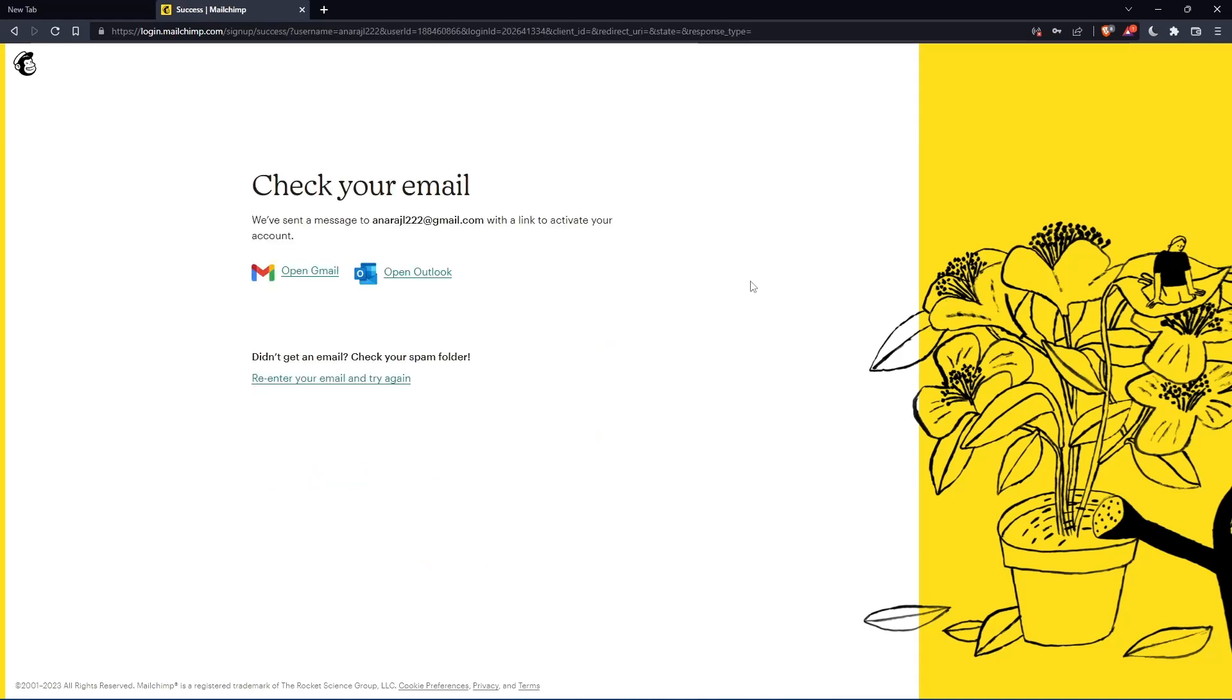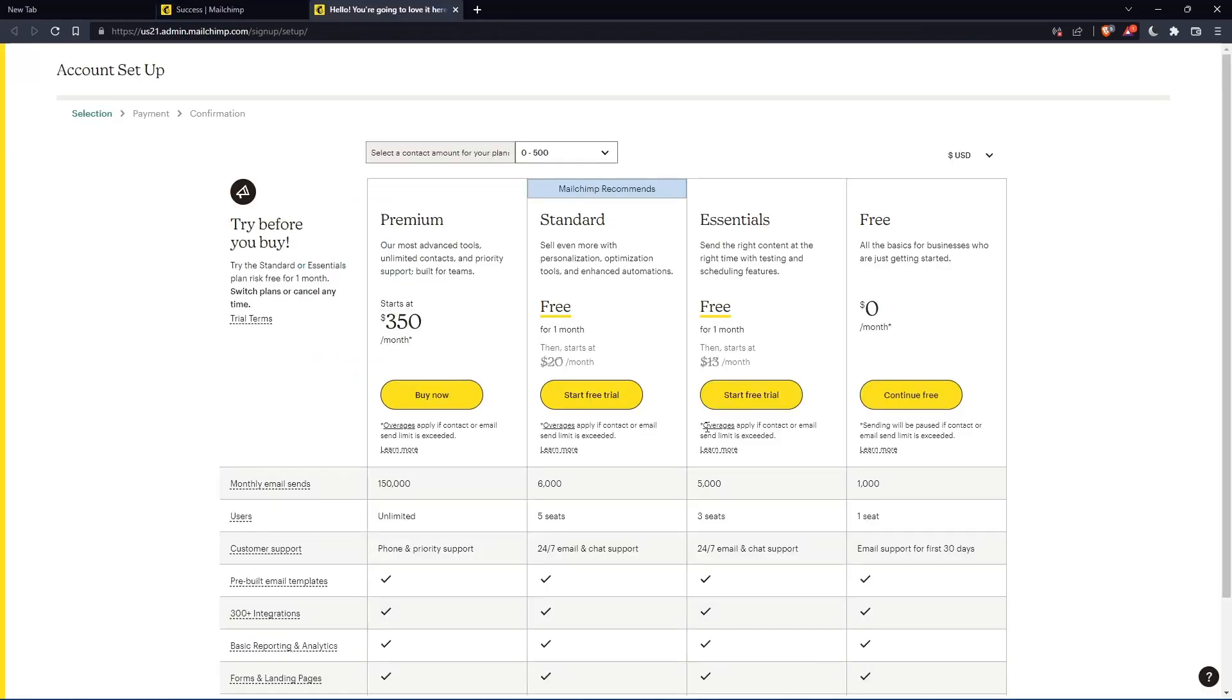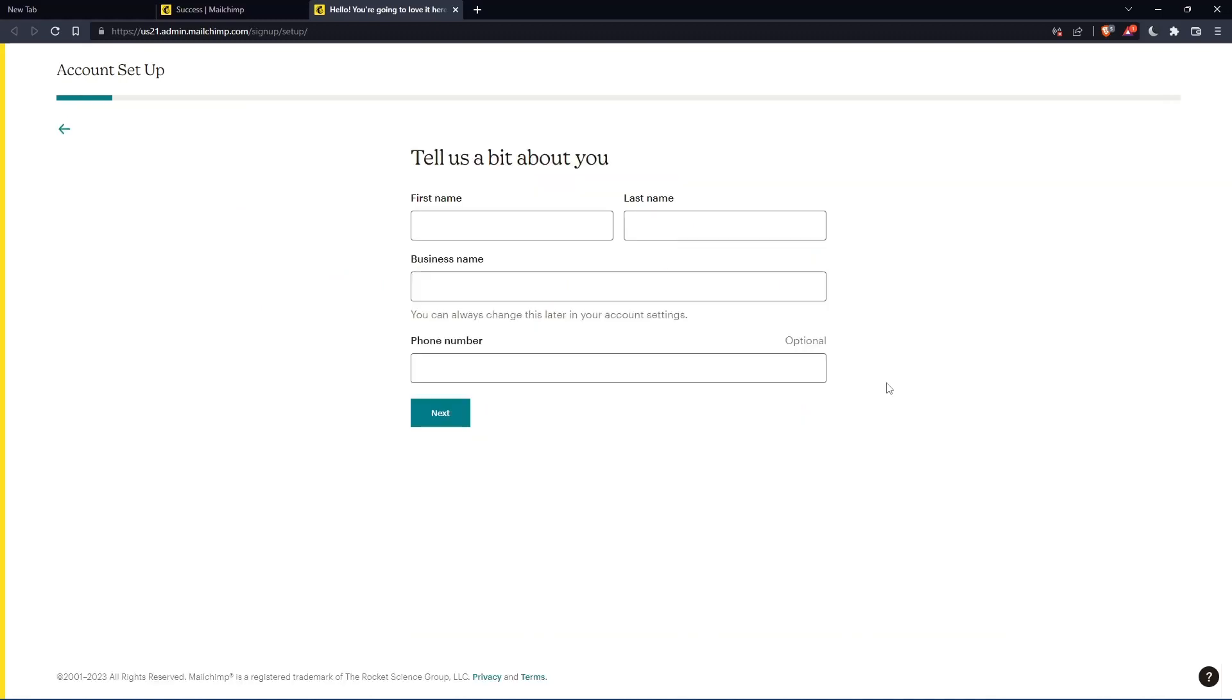So now you have to check your email by just going to your email and activate it by the message that they're going to send you. Once you activated your account, you'll find yourself here again. So let's just click at continue free.